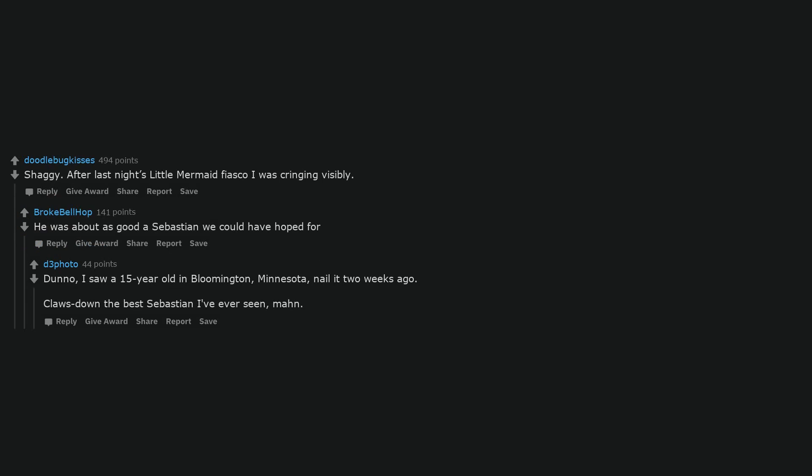I don't know, I saw a 15-year-old in Bloomington, Minnesota, nail it two weeks ago. Claws down the best Sebastian I've ever seen, man.